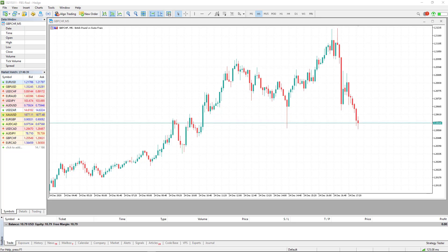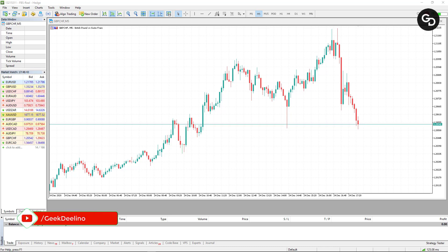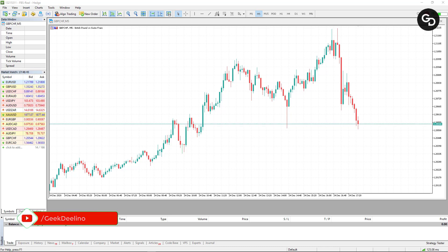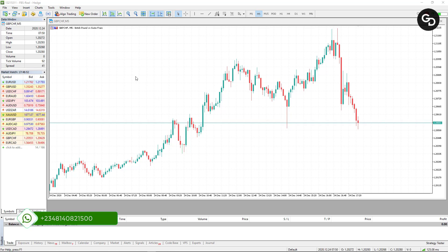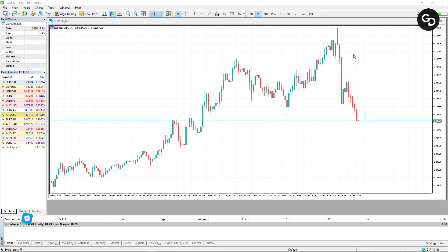Hello guys, welcome to this video. Today I'm going to show you how to add a moving average to your charts on MetaTrader 5 for PC, and I'm also going to show you how to add a moving average to your Android version. Here I'm on my chart for PC.